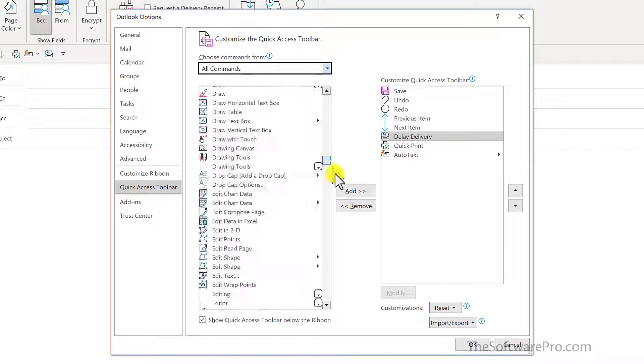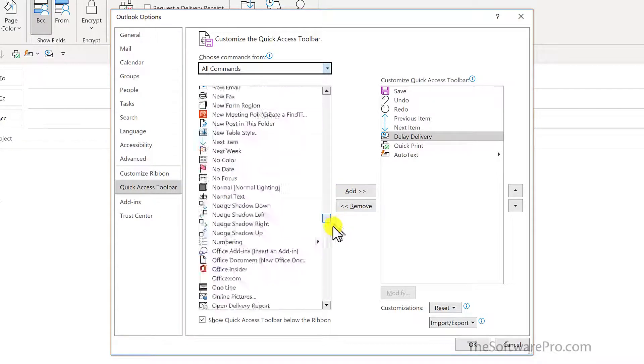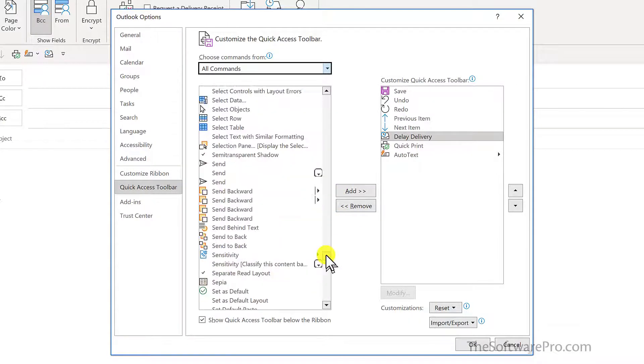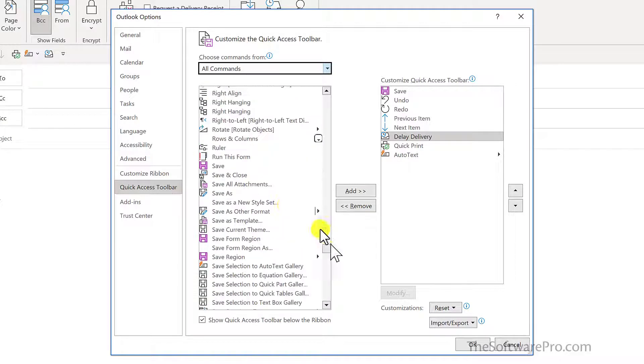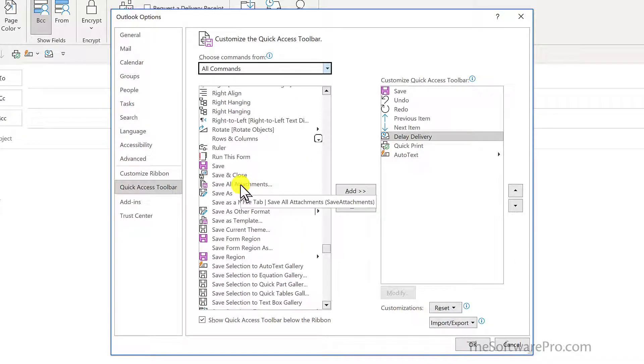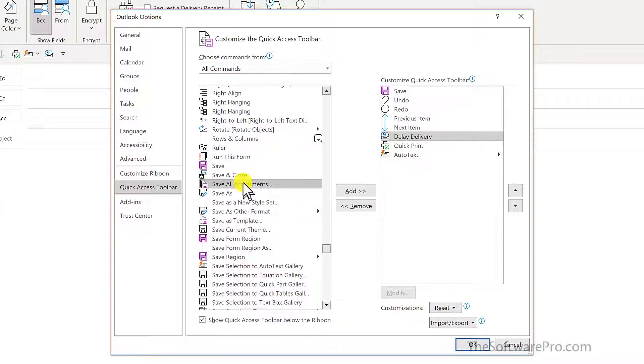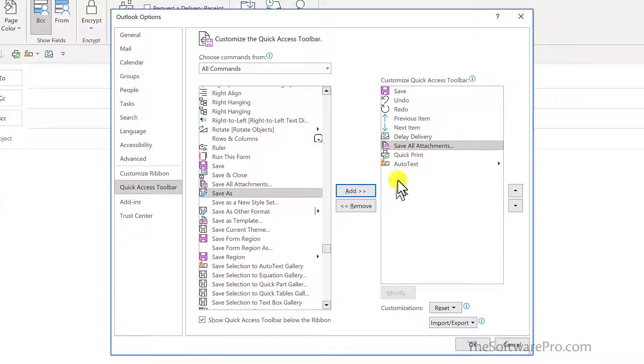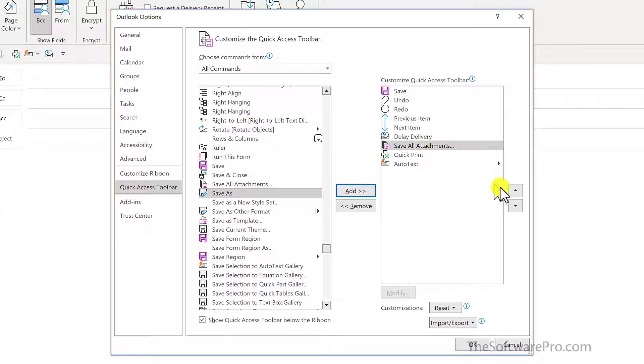But for this, I'll move down into my Save Options. And here I have Save All Attachments. That's just an example of what we might want to add to this toolbar when we're viewing email messages. So I'll add that and I could reposition or move this around as well.